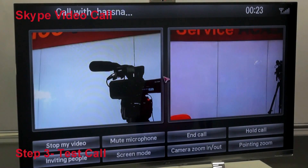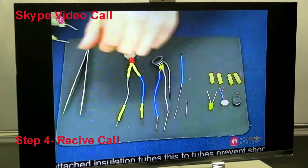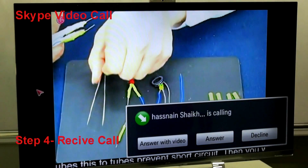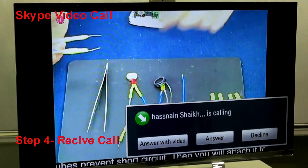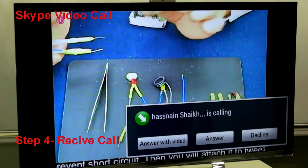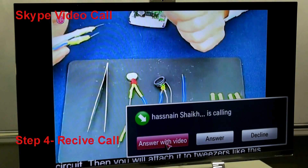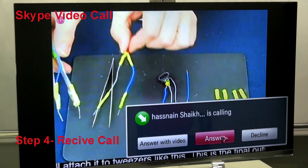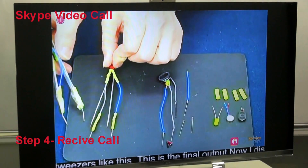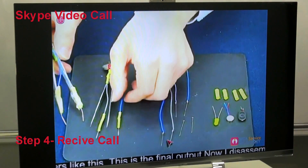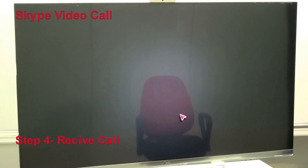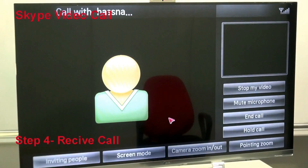Now let's demonstrate receiving a call. I'm watching TV and I get a call from my friend. I can answer with video or answer audio only so my video won't be shared. In this case I accepted with video, so my friend can view my video.